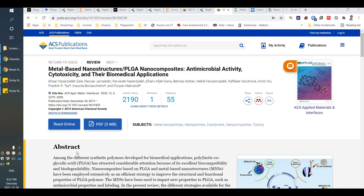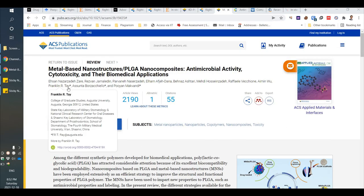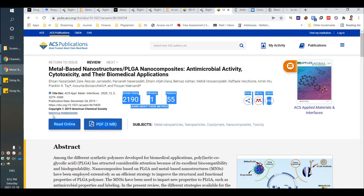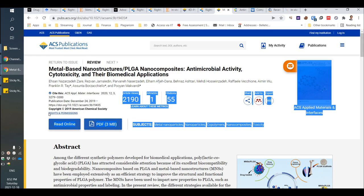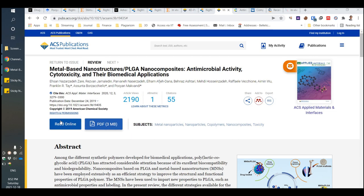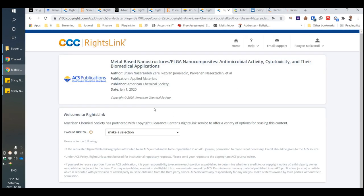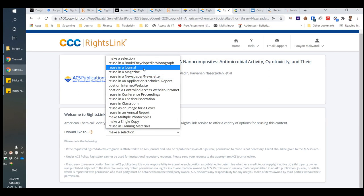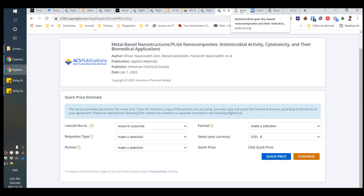Now I want to show you how to get a figure permission from another publisher — here for the ACS. First of all, you should click and find 'Permissions.' The rest of the process is the same as other publishers; there is no difference.